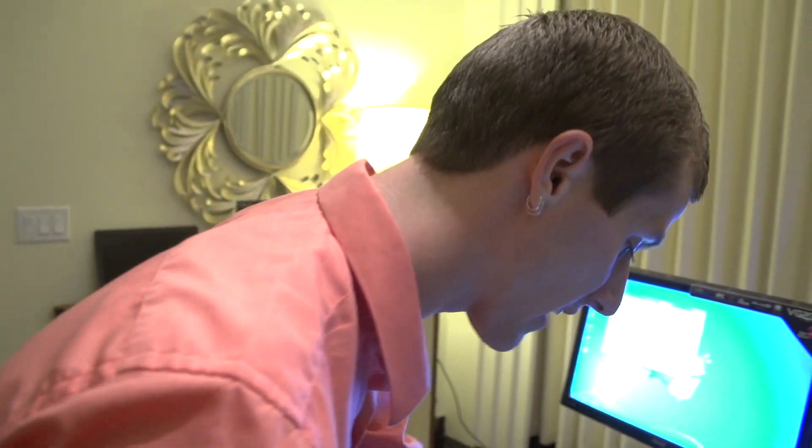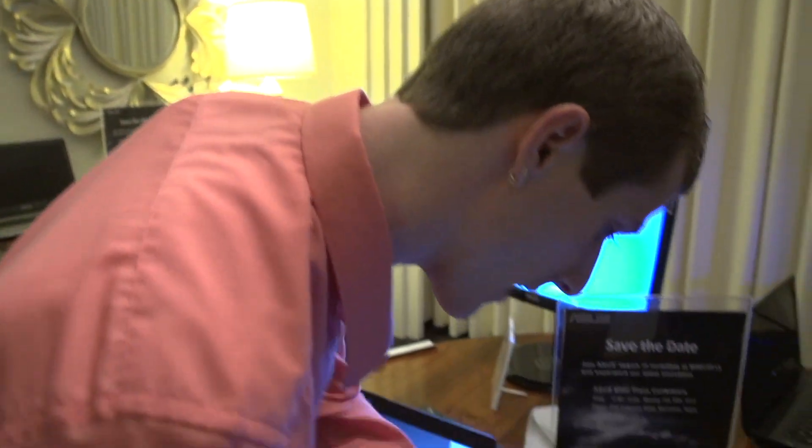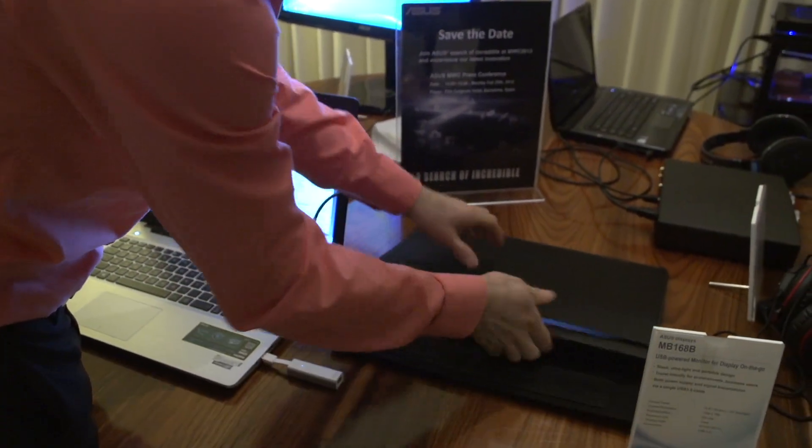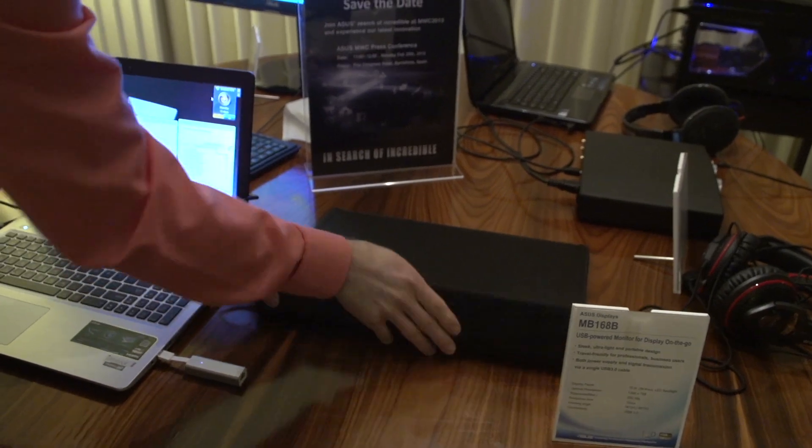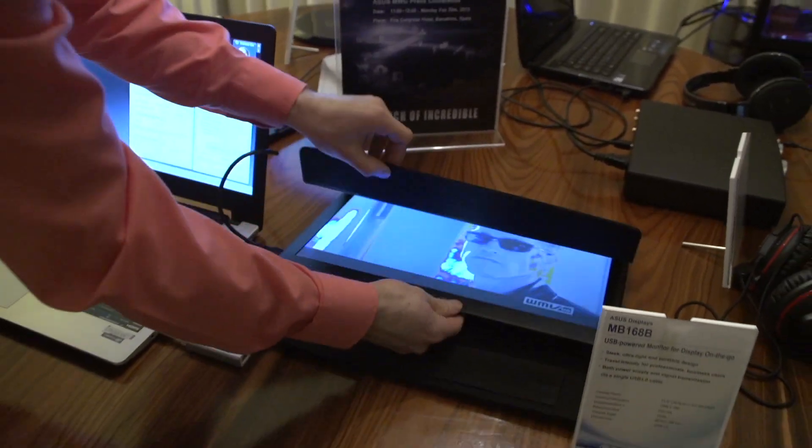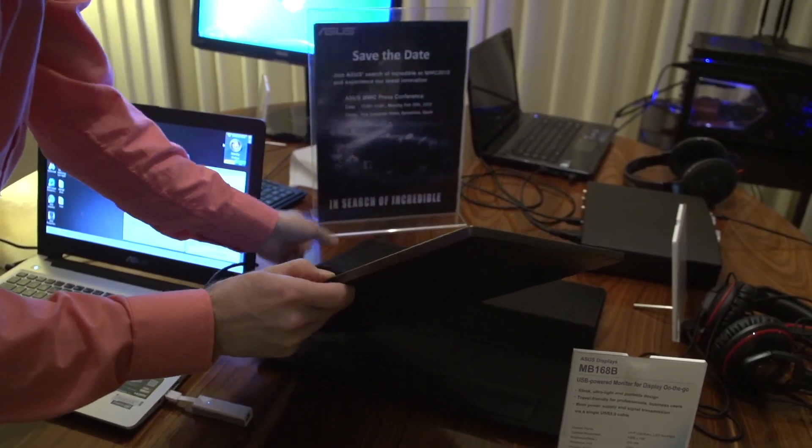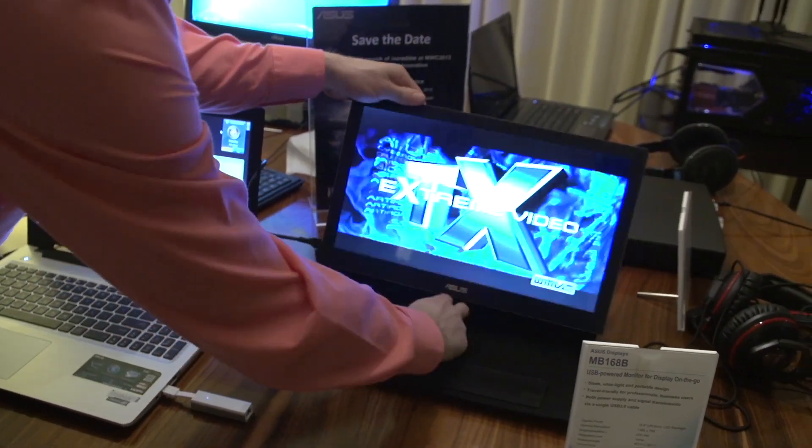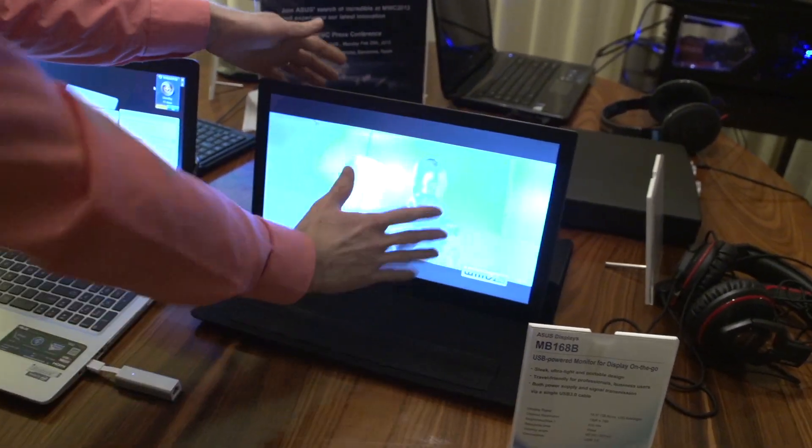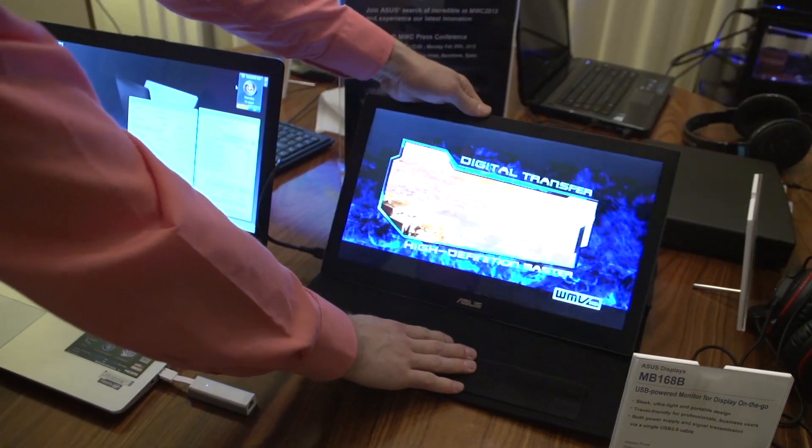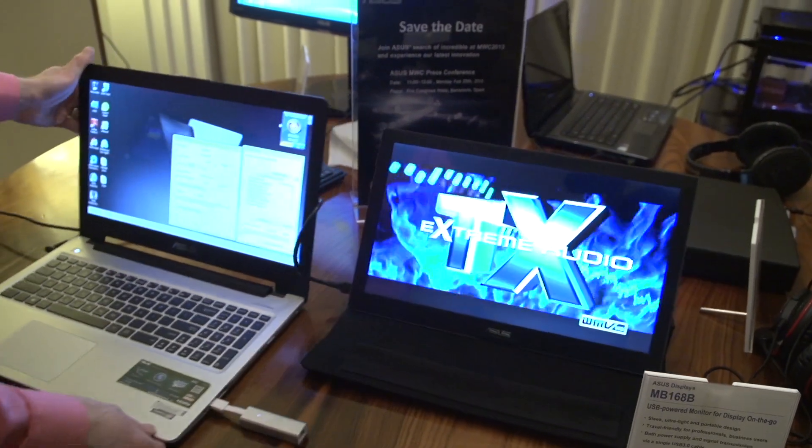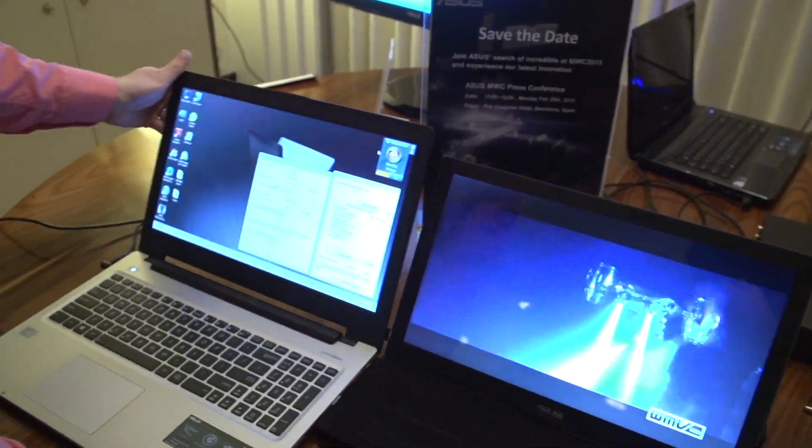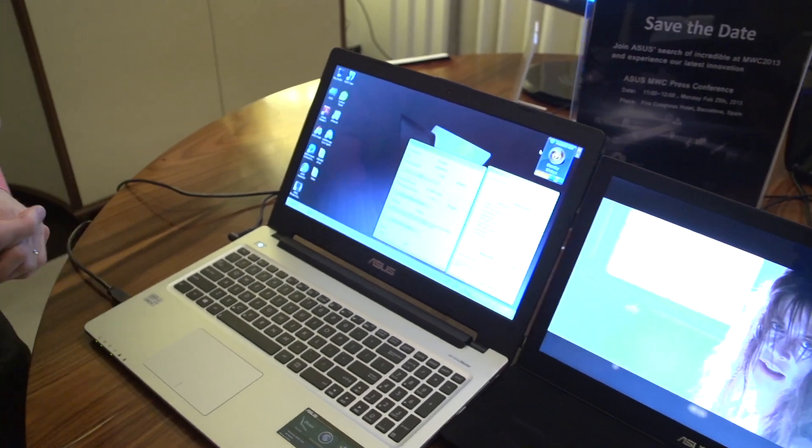It comes with a carry case as well. Nice, softly padded, folds over like that. Oh, magnetic, which is good. And look at this, you can put it up at two different angles, however you want. So you can either prop it up for a more vertical viewing experience, or you can put it down to have it lie a little bit more flat, which might be more natural to go along with your notebook's display.